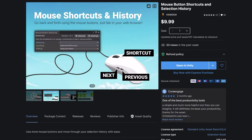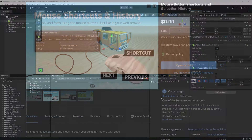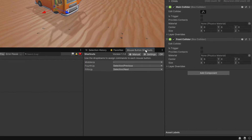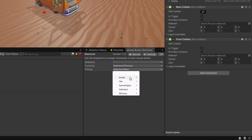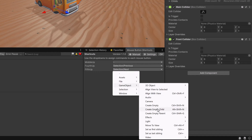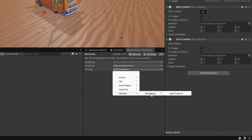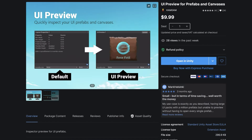Another publisher I really like is Cangam, and they've got a great asset called Mouse Shortcuts and History. It gives you a new window where you link shortcuts to buttons on your mouse — the most common use is bouncing between selections. You were working on one item, you want to jump back to your previous selection — very easy to set up. Cangam also has another great asset called UI Preview, which instead of showing all the properties of a UI prefab actually shows you what it looks like. Cangam does have a bundle with these two and several others at a cheaper price on their asset store page.